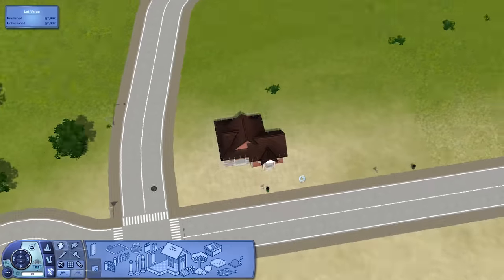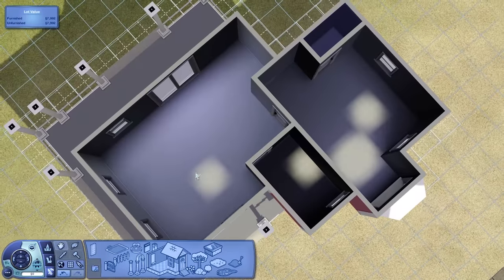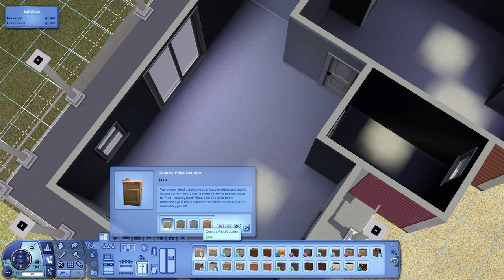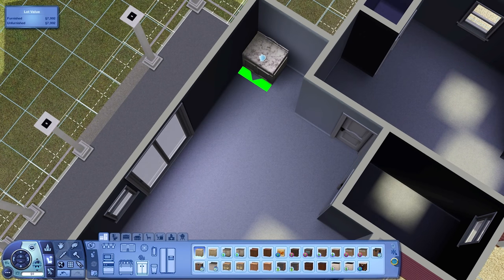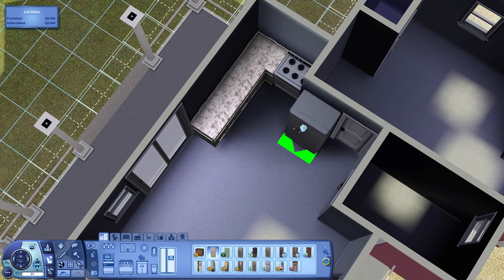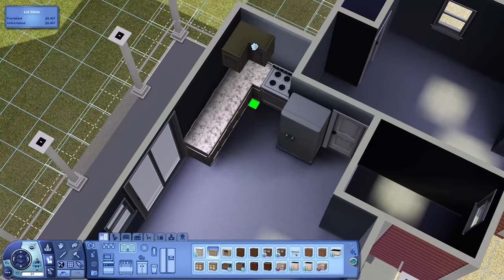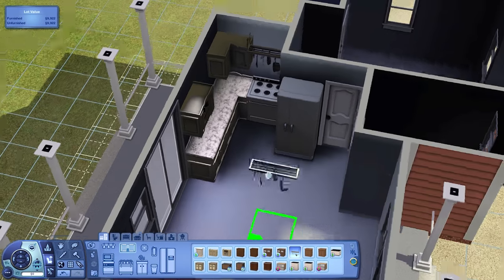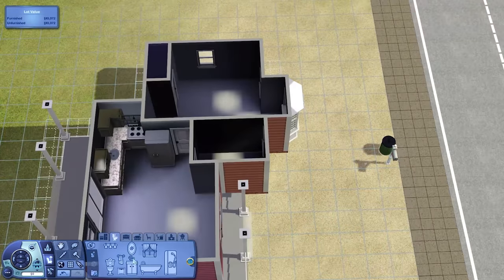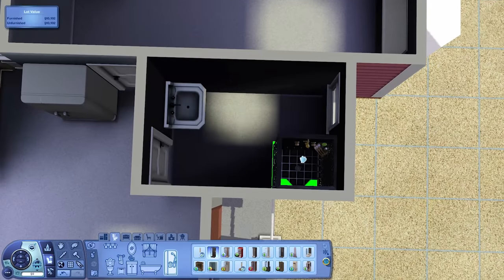This house ends up having one bedroom and one bathroom as you can probably already see. Just like the other starter homes that I've done, there's no laundry room or anything because there's just not enough money for that.